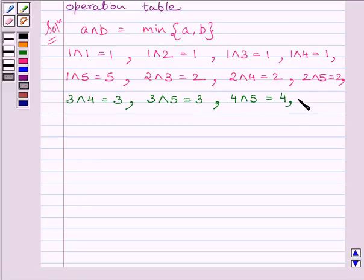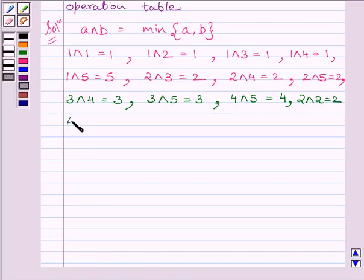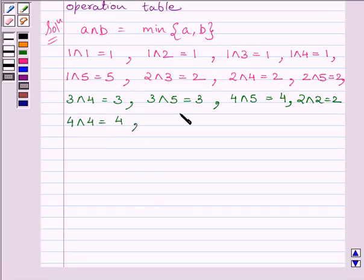Minimum of 2 and 2 is equal to 2. Similarly, 4 AND 4 is equal to 4, and 5 AND 5 is equal to 5.